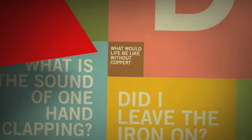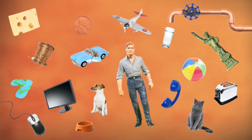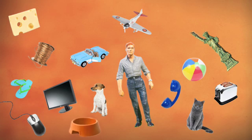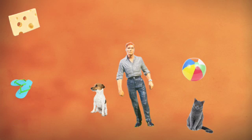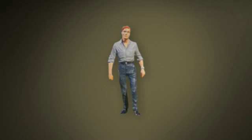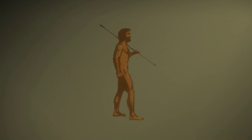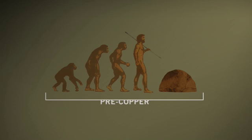But the fact is that without this basic element, you'd be stuck with no running water, no phone, no computer, and no electricity for that matter. In other words, without copper, your life would be downright primitive. So now that you know how important copper is,